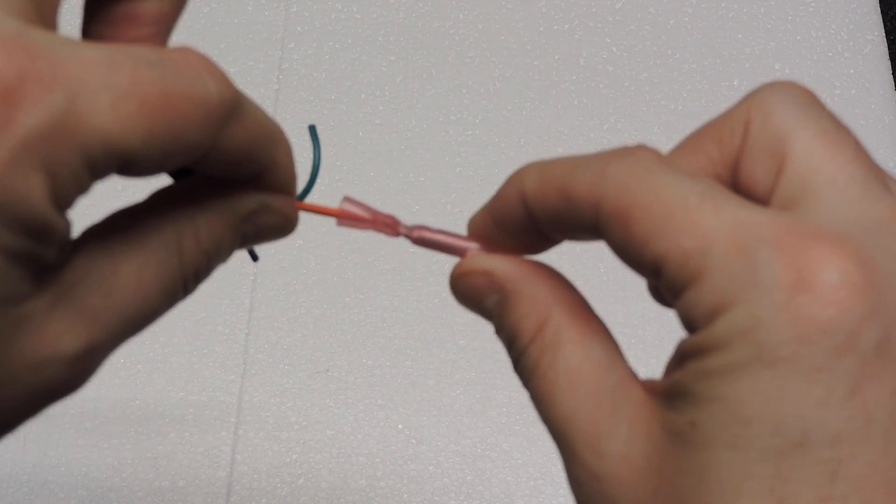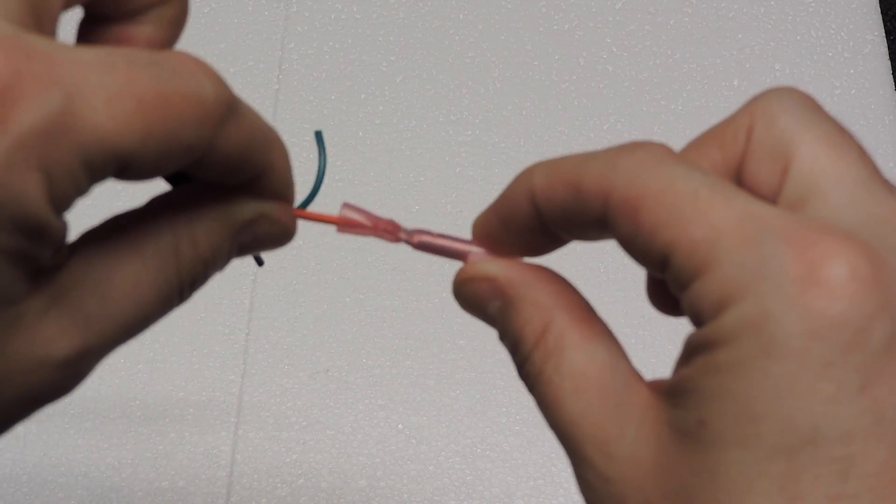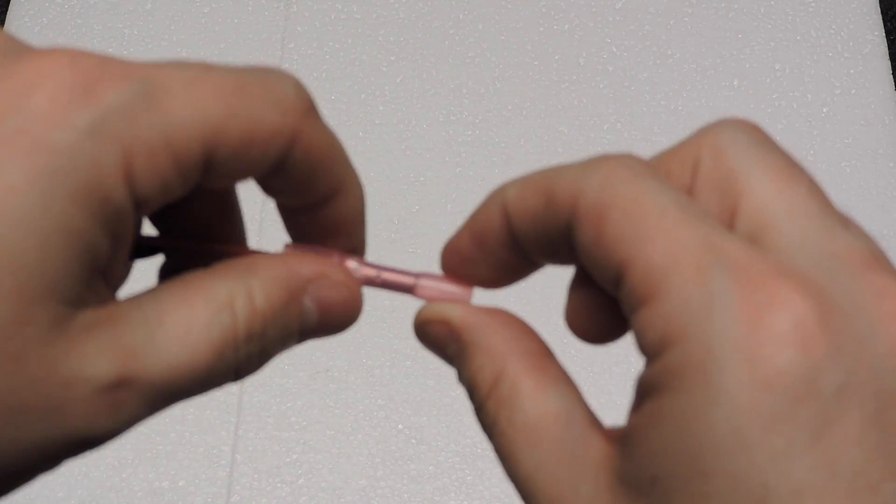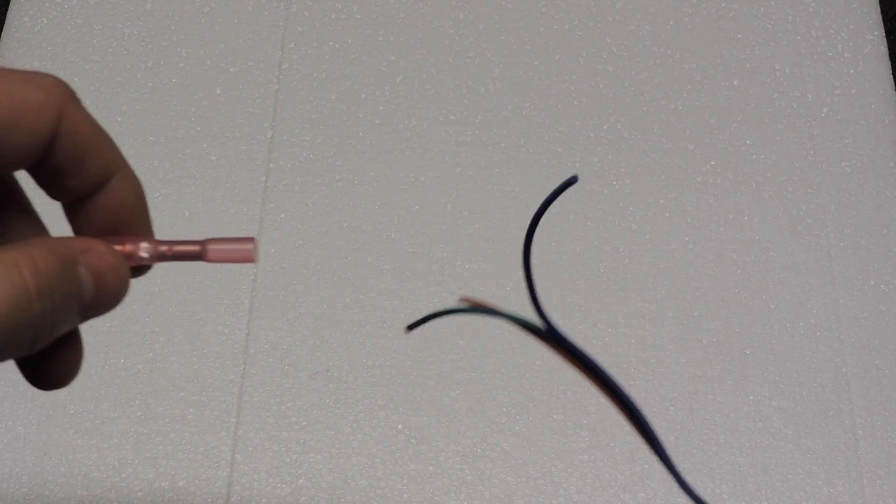And you can see I've got a nice good connection there. And then you would do the exact same thing on another piece of wire.